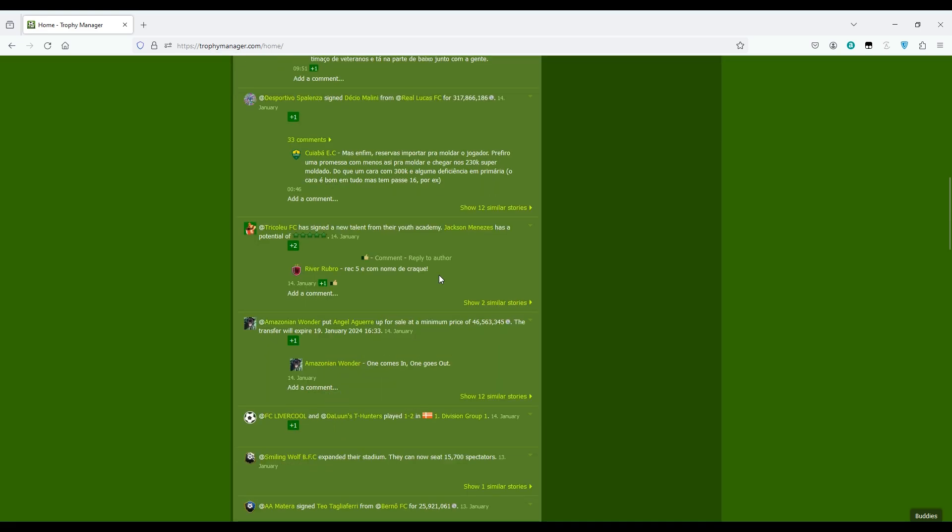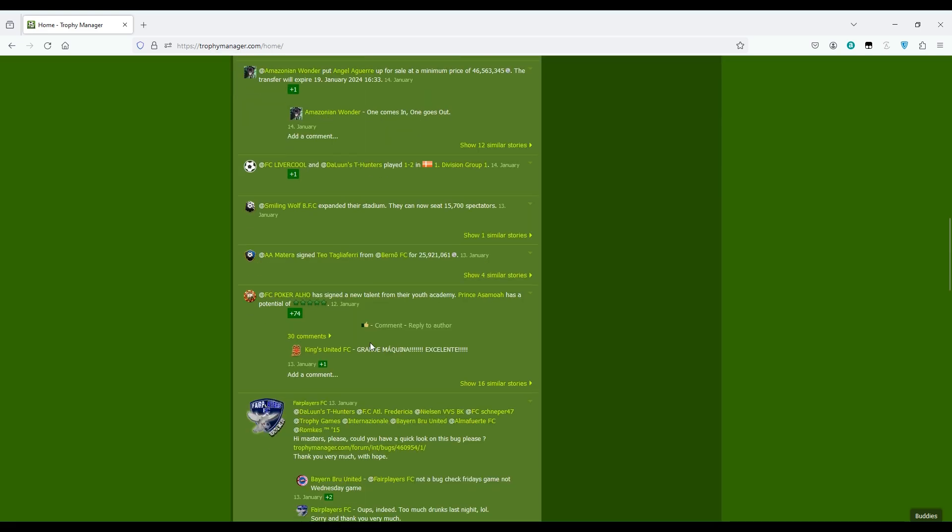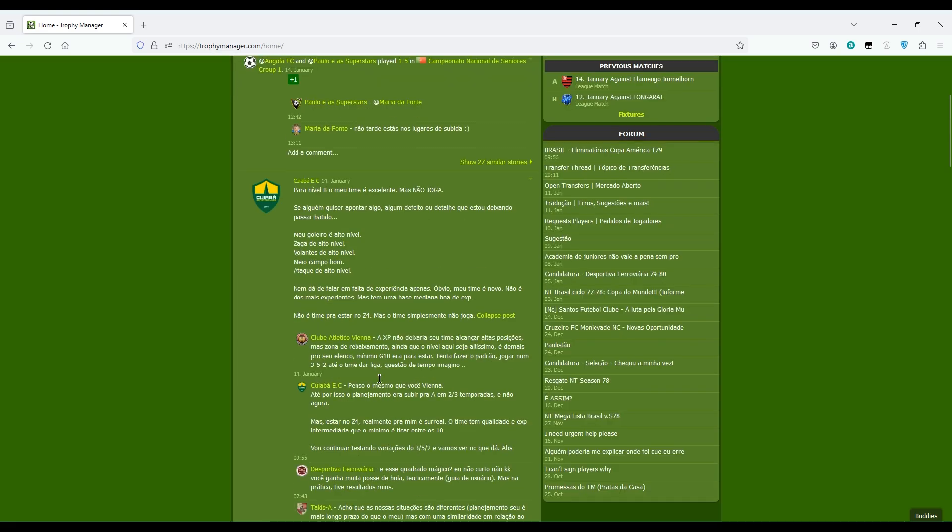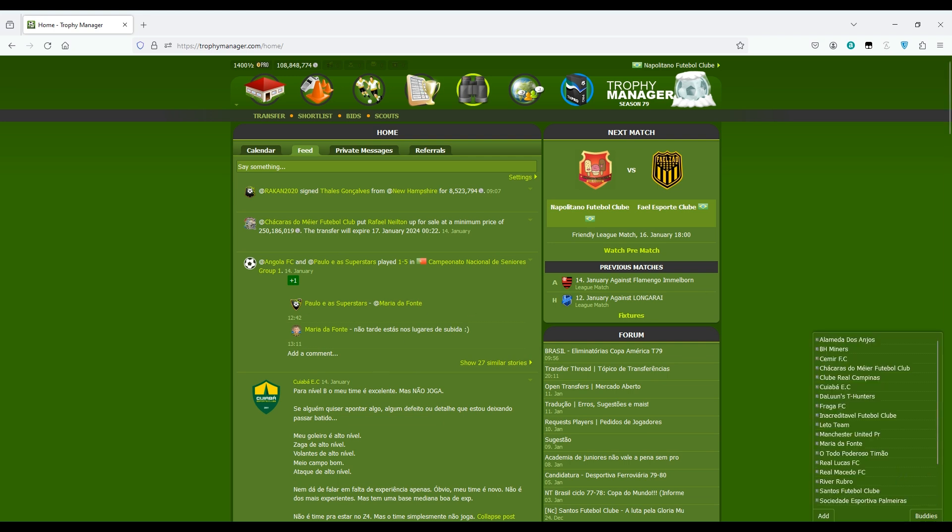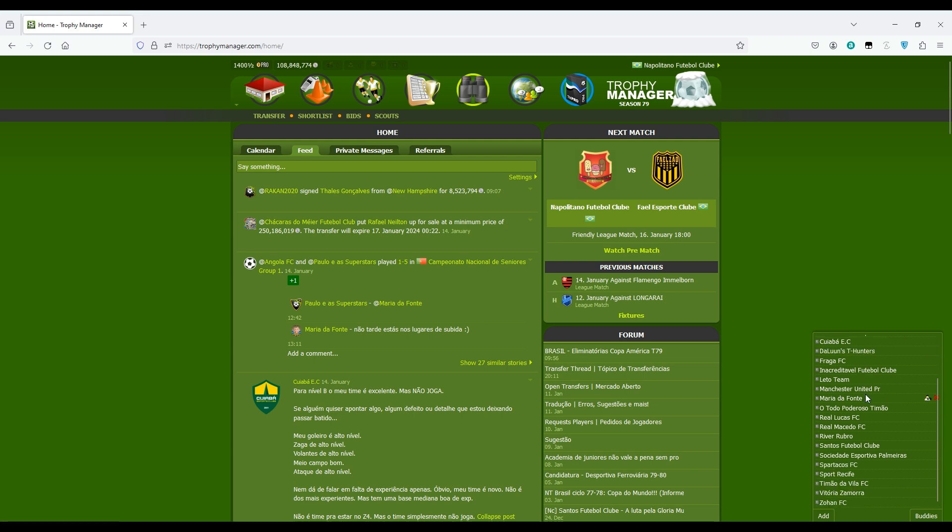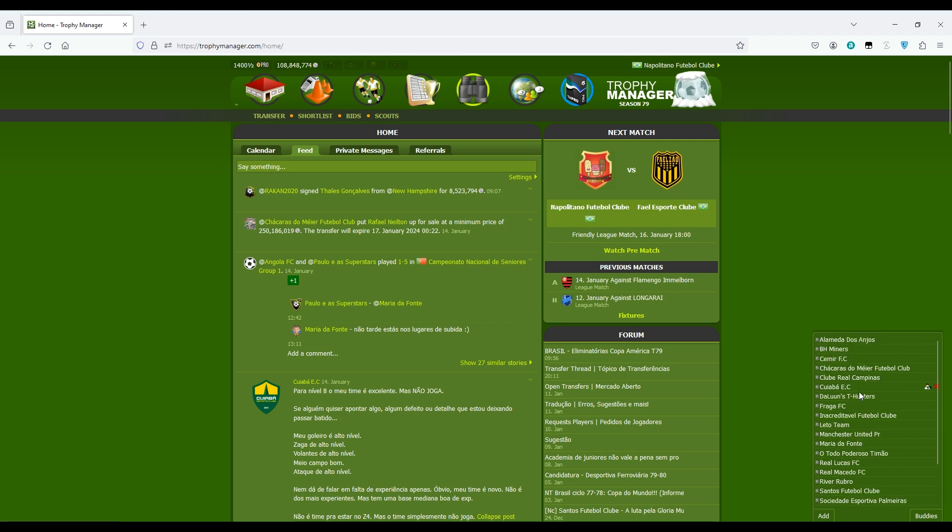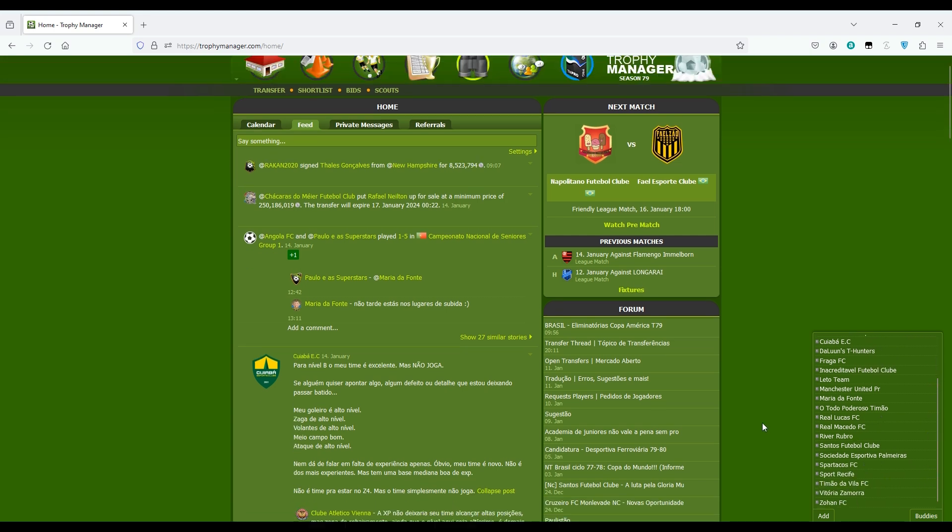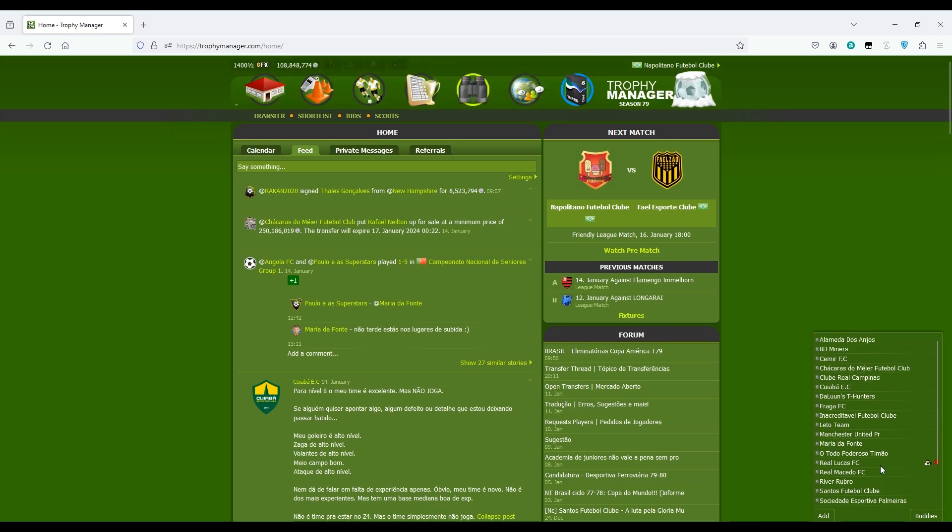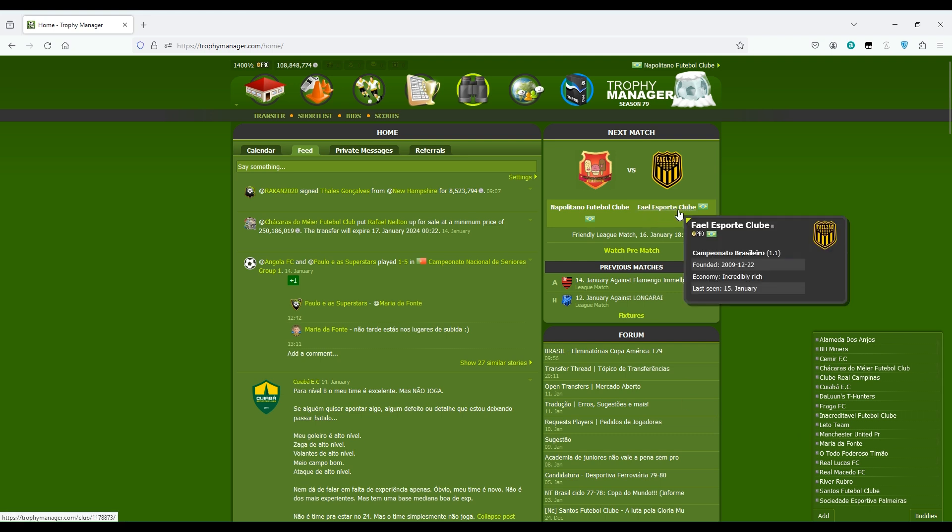This is not about all clubs in the world. This is just about the clubs which are listed here in your friends list or buddies as it is here. It's not necessarily your friend list, they don't have to be your friends, but just clubs you want to have quick access to.